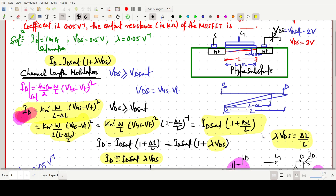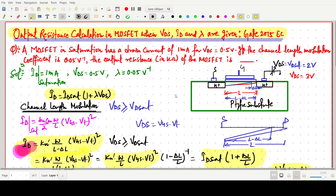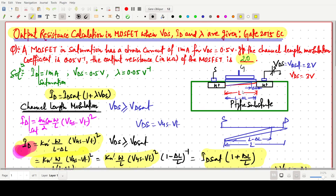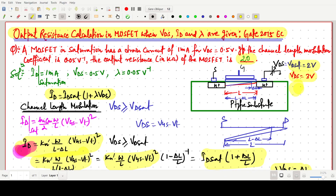After solving, we get 20 kilohms — the answer is 20 kilohms. The key things to know are the fundamental formula for the drain current equation, and the theory behind channel length modulation: when VDS exceeds VDsat, the channel shifts towards the right side and becomes shorter. The final answer is 20 kilohms. Thank you for watching this video.